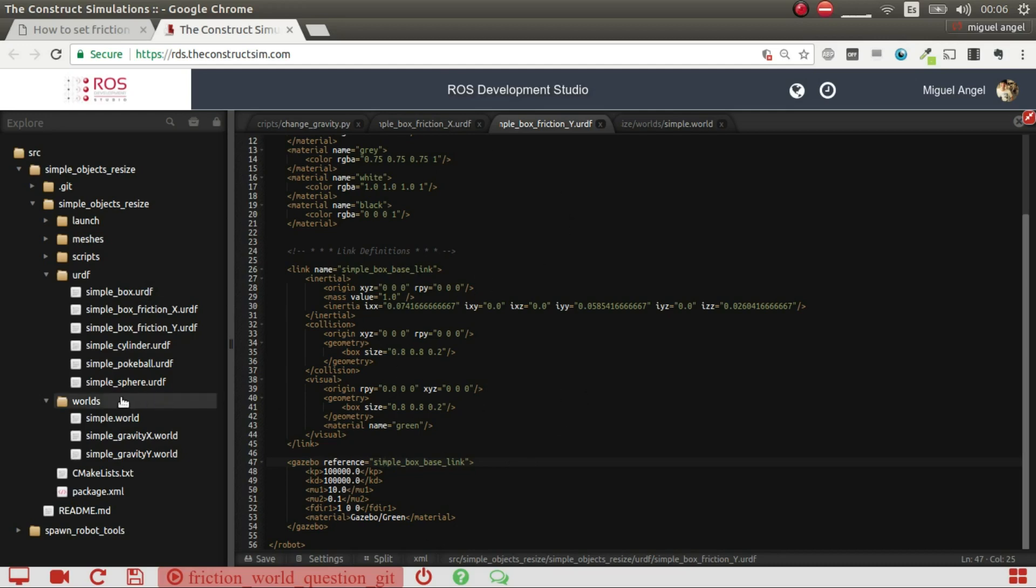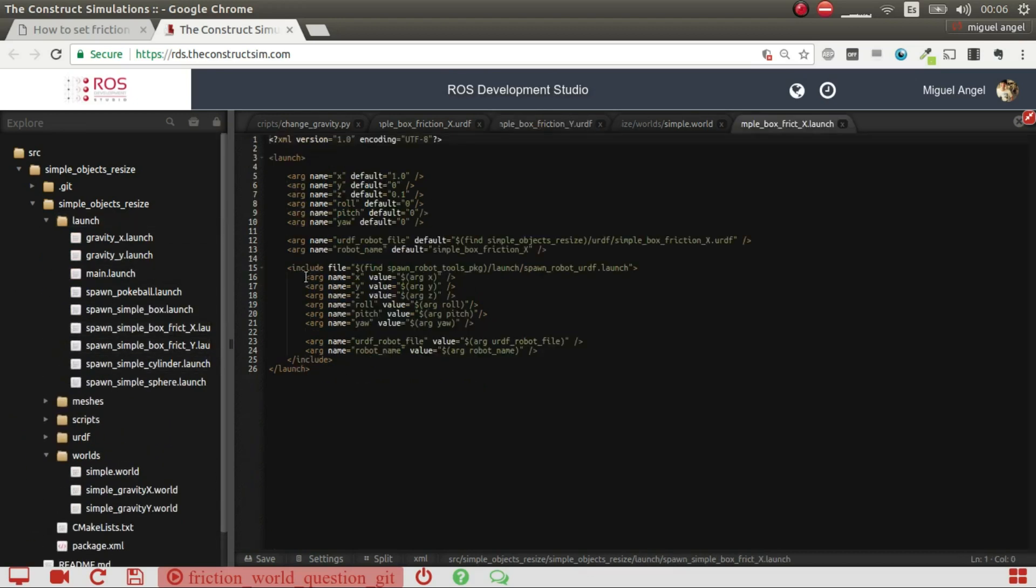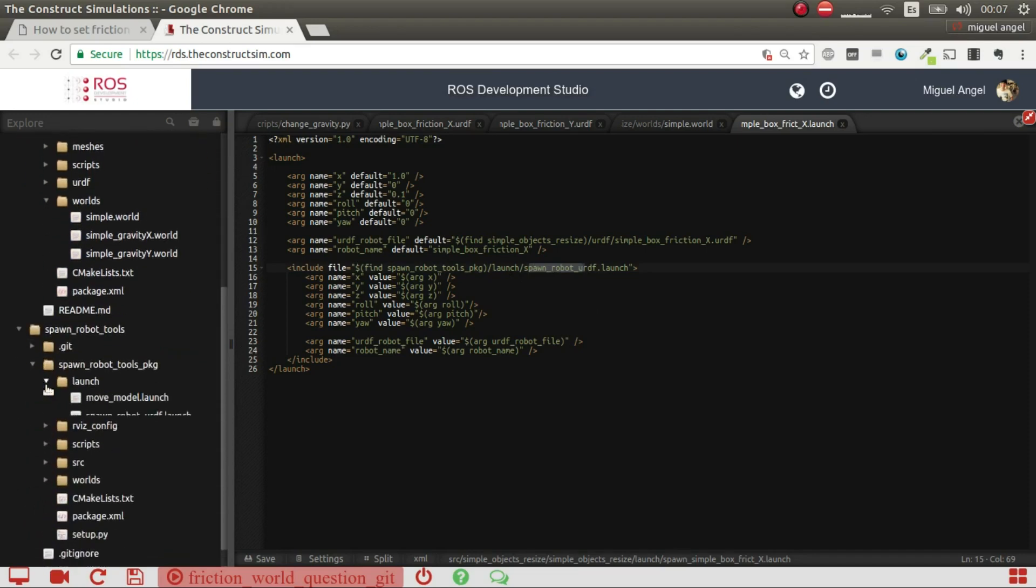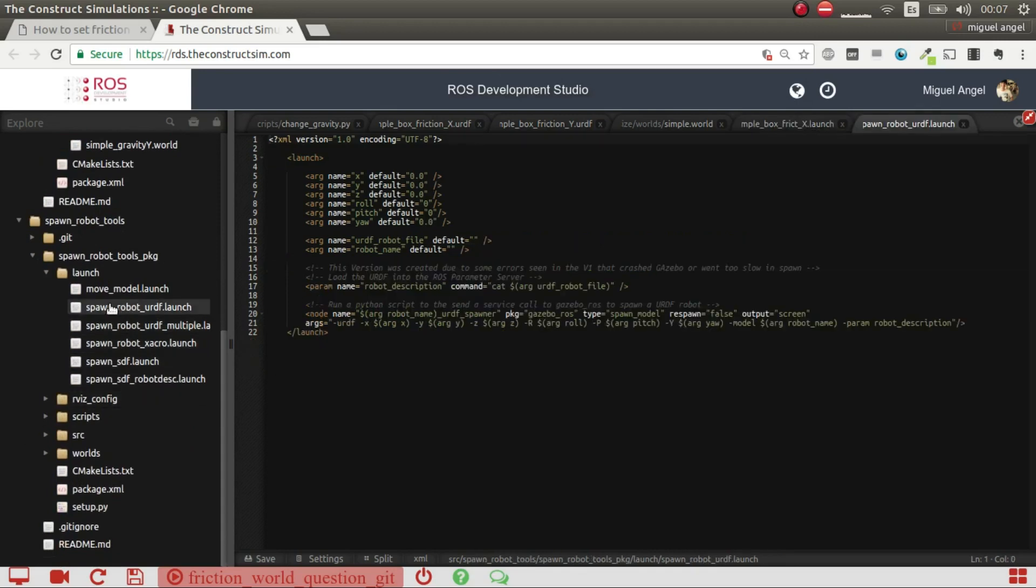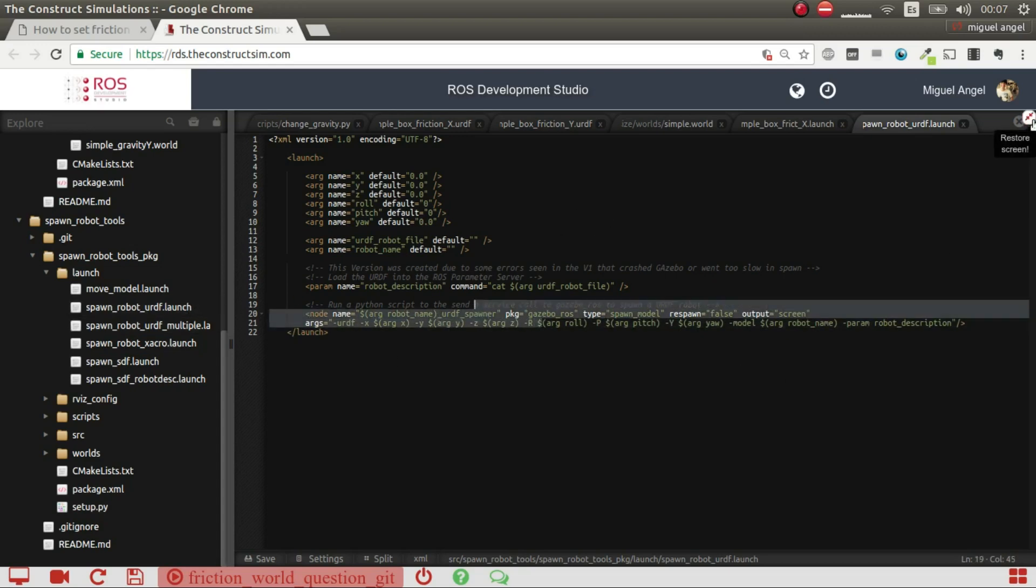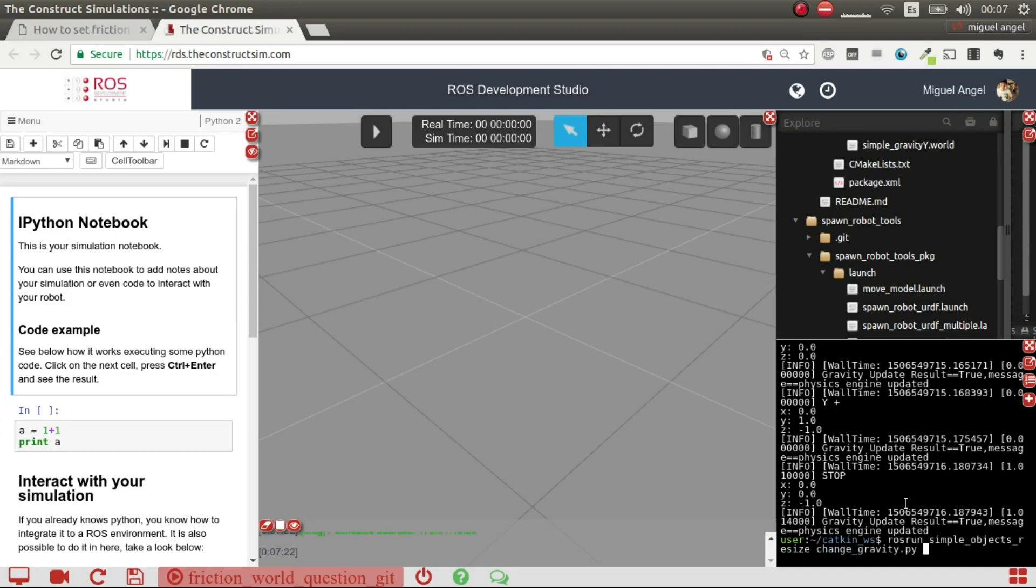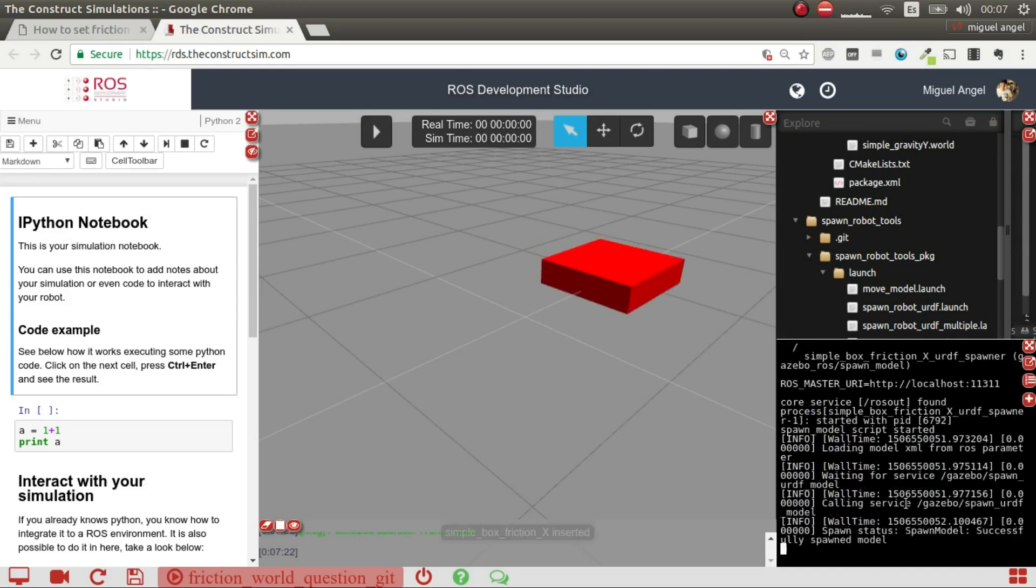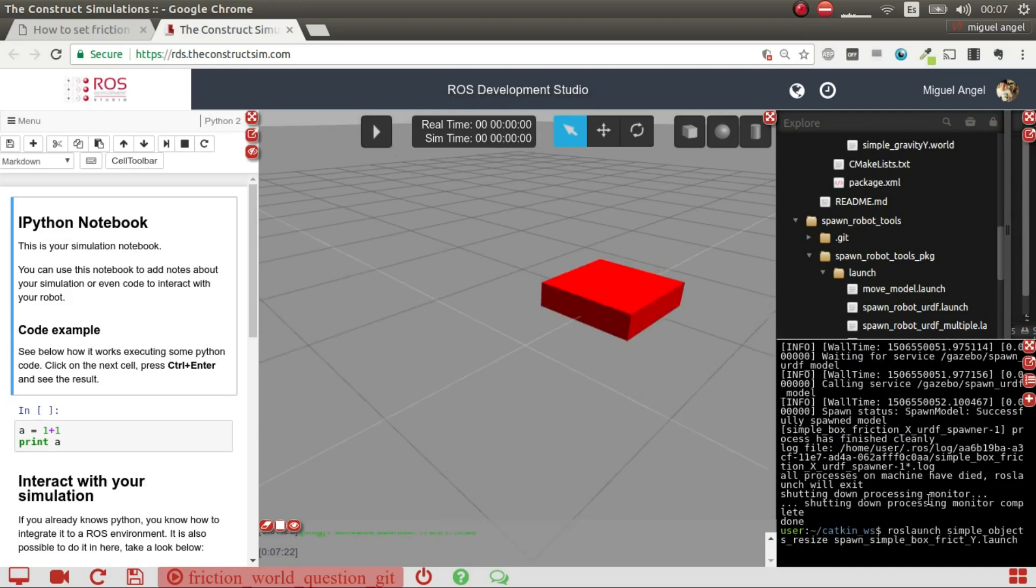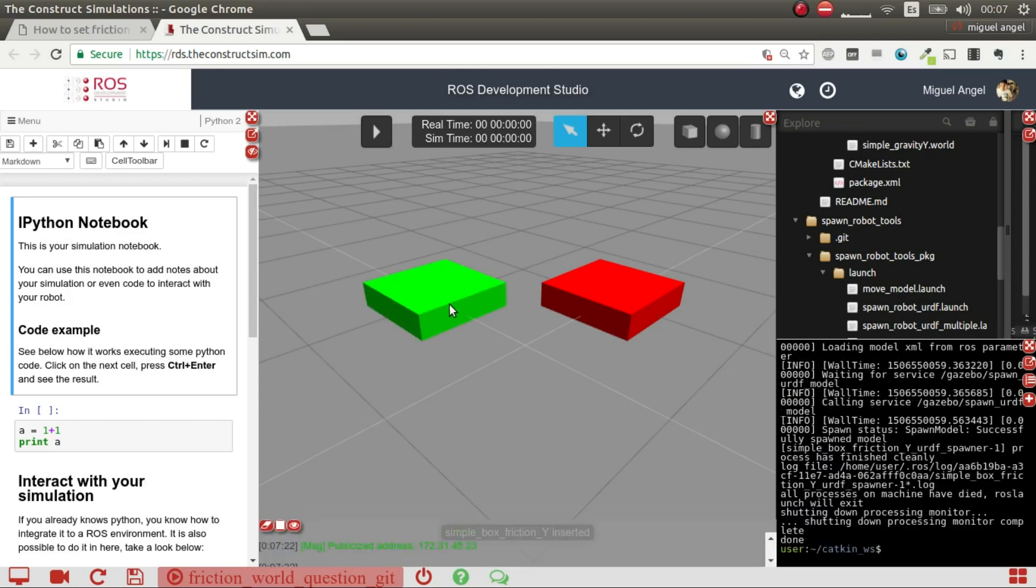So what I've done is once we have this, we just have to spawn it. I've spawned these objects through a simple spawning script that essentially uses this spawn robot URDF, which I have here. It's a simple launch for spawning objects, so nothing very fancy. The last step is once we have spawned these two objects, we're going to spawn them right now.